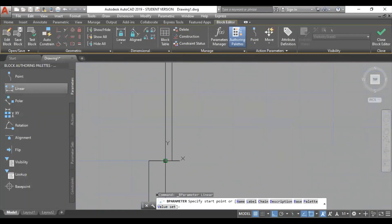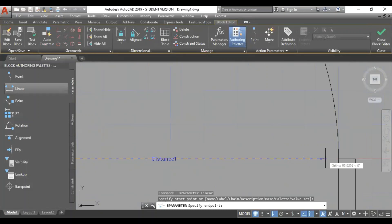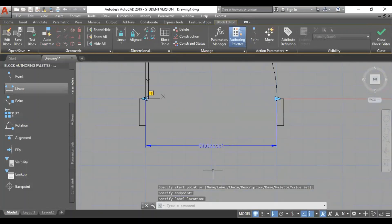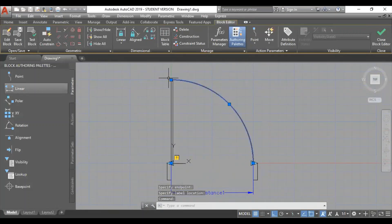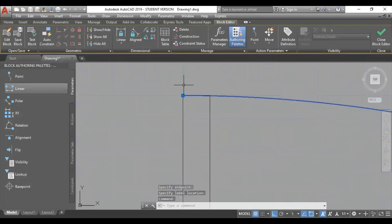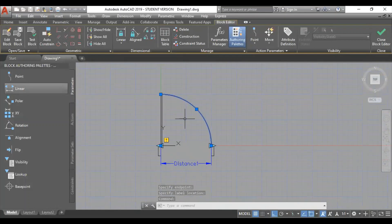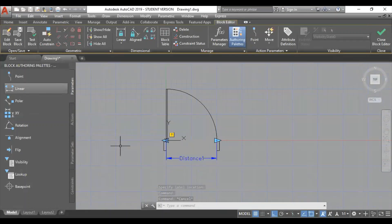This point. This point. This point — I place the distance 1. This point. This point. This point. If we do this, we will open the property panel.